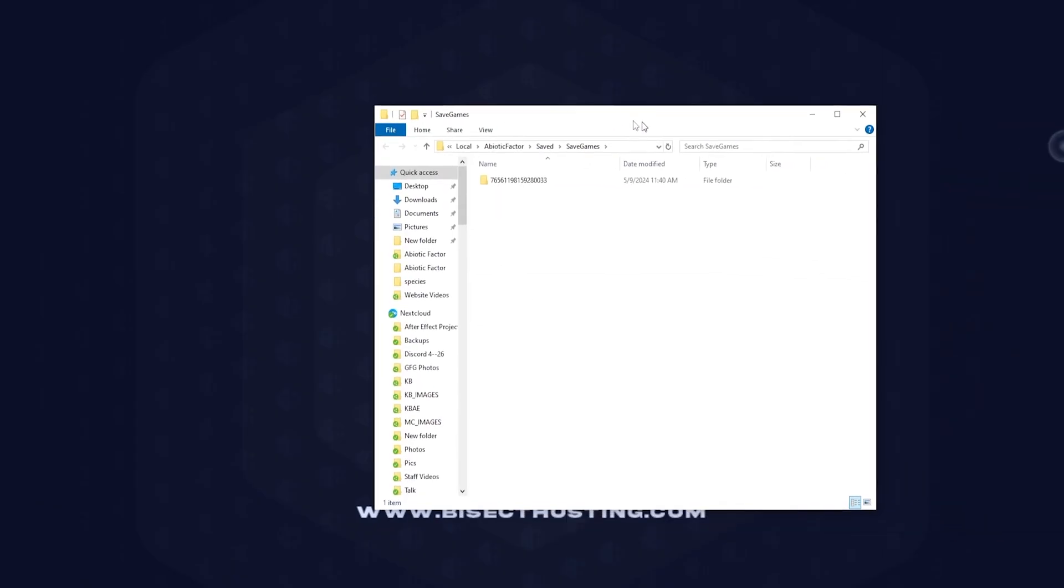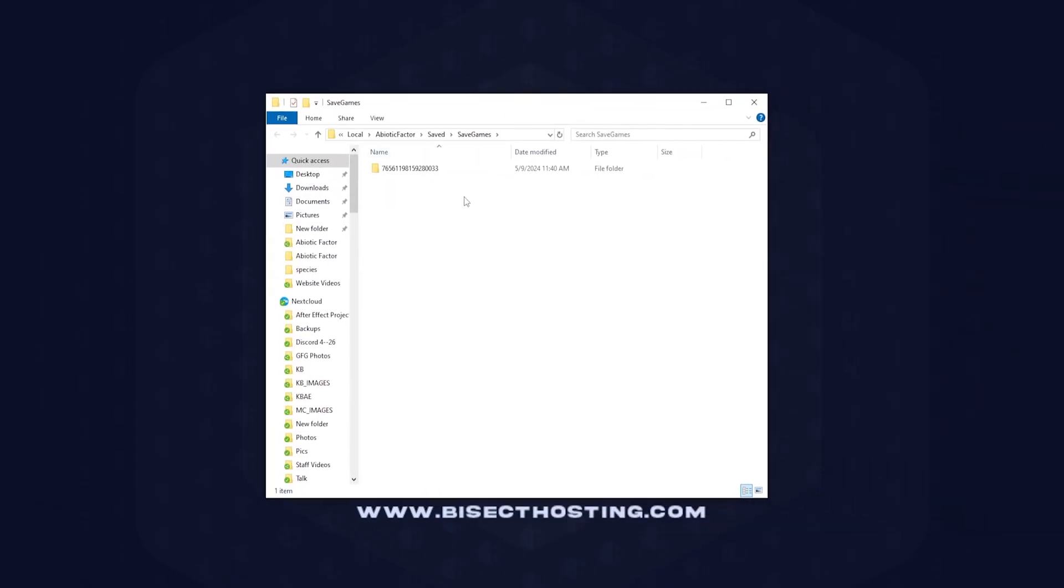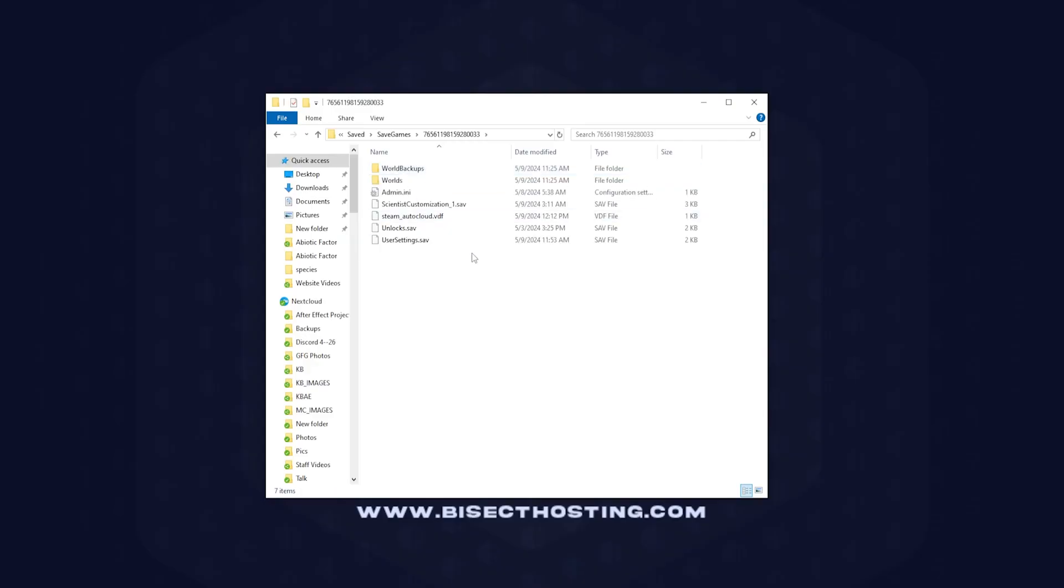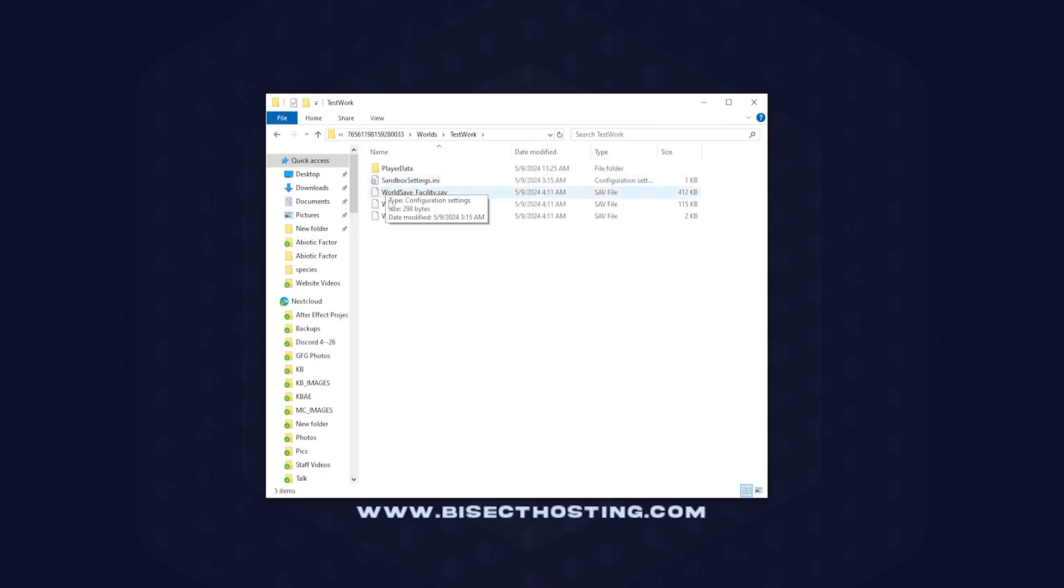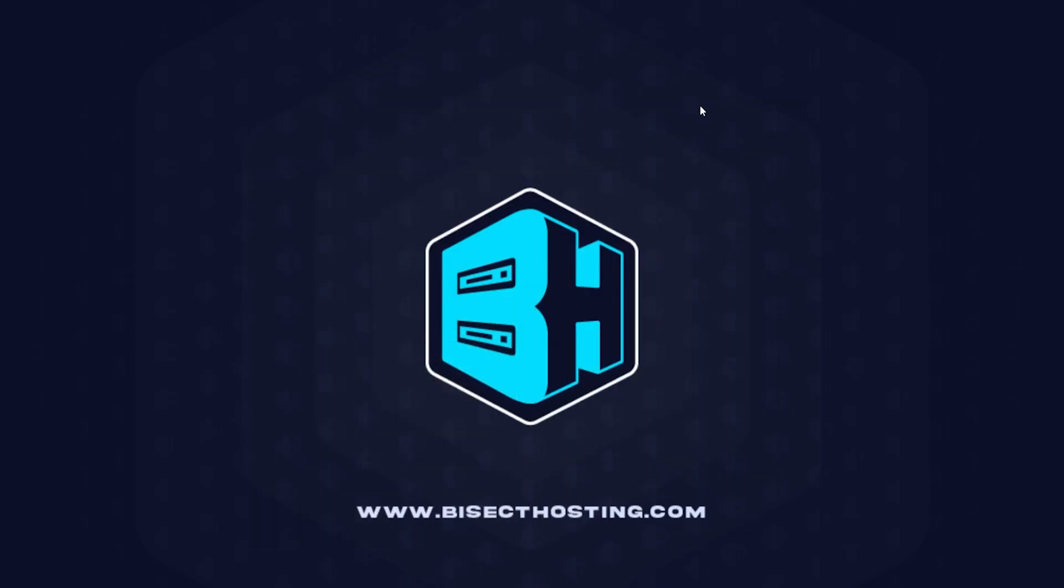Once here, it's going to open to a folder with your Steam ID as the name. We're going to go into that Steam ID folder and then into the worlds folder. We're then going to open the folder of the world that you want to have transferred. Then we're going to minimize this for later use.